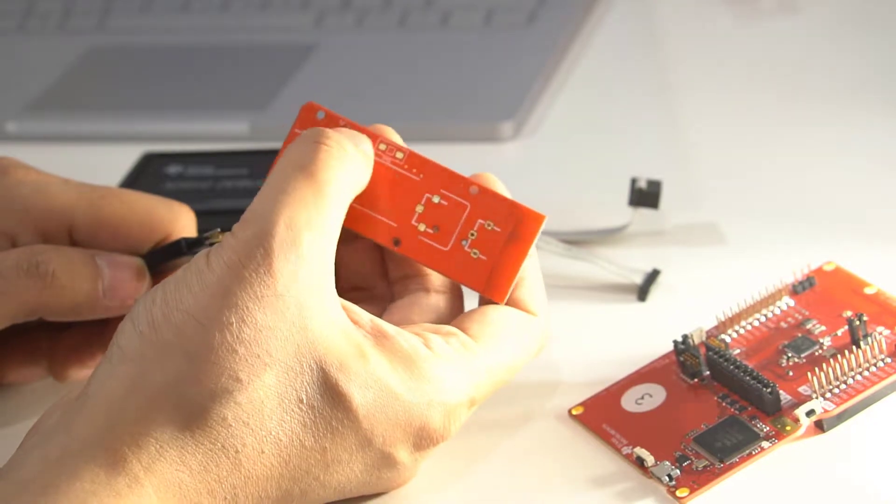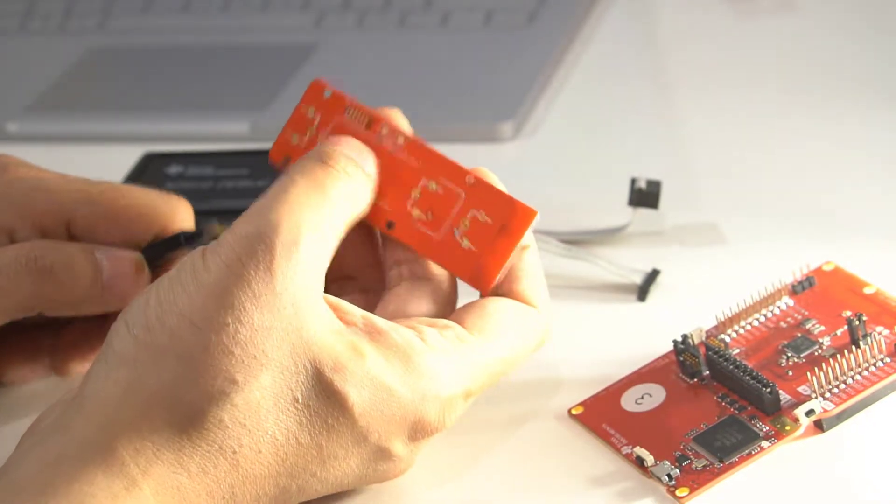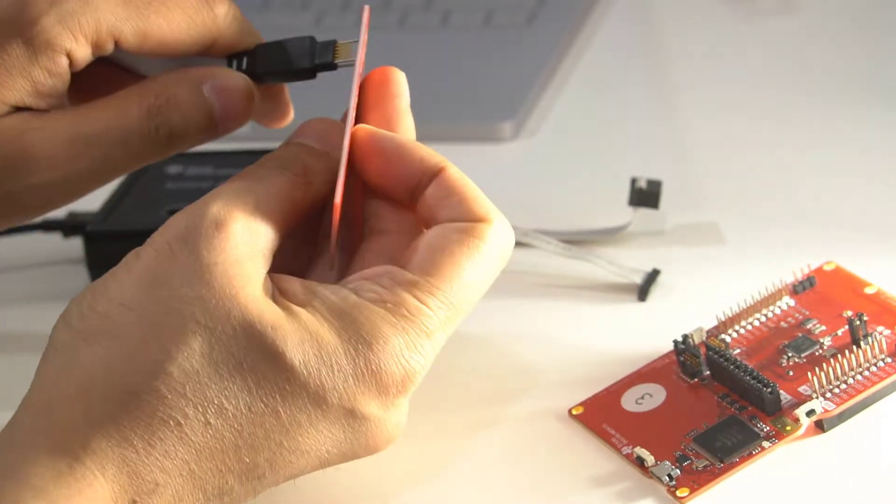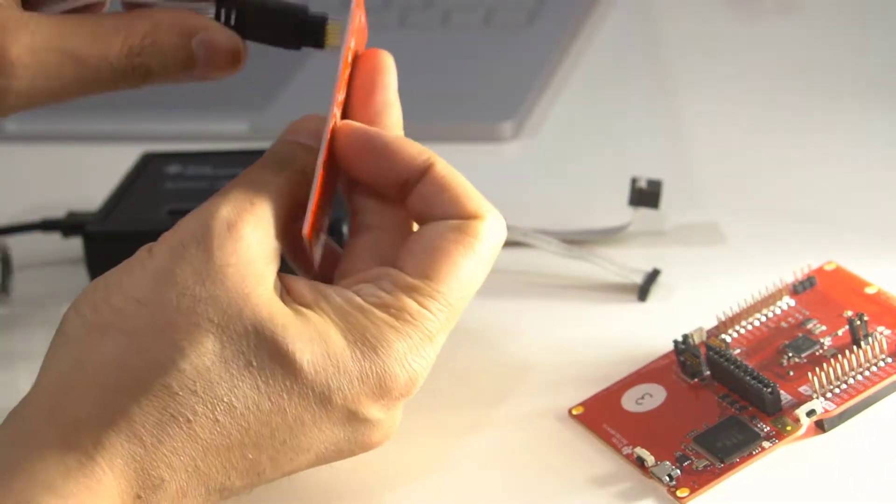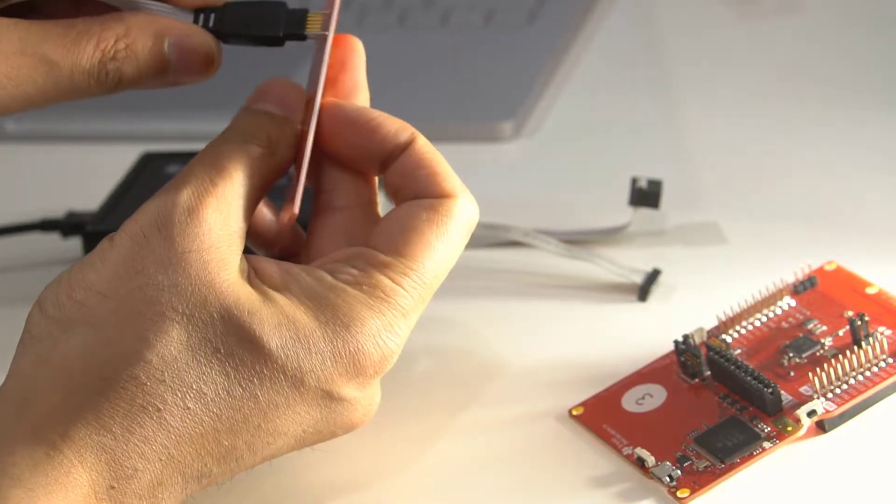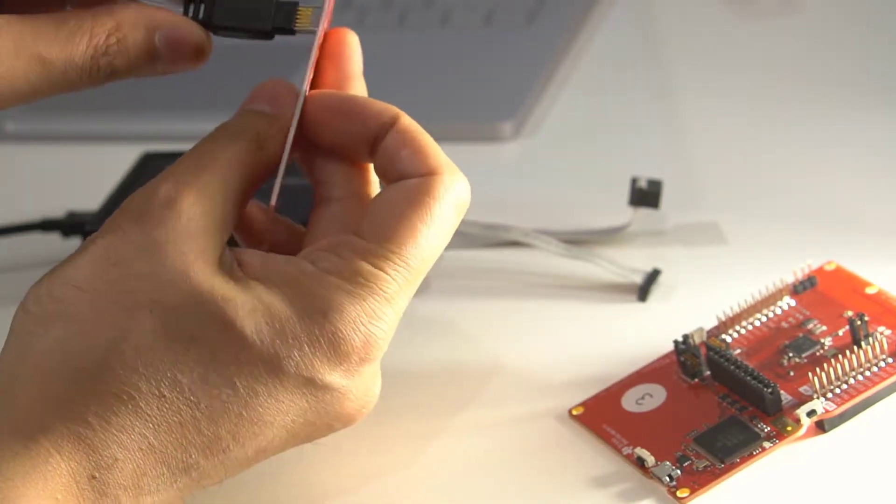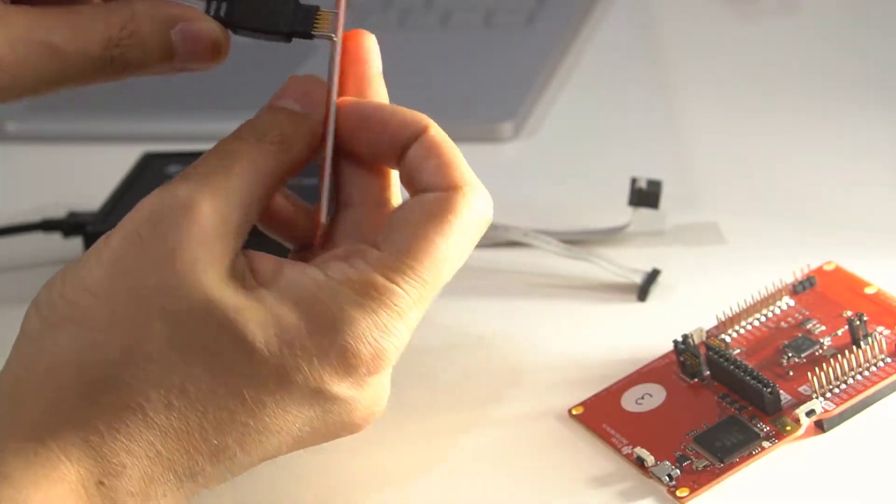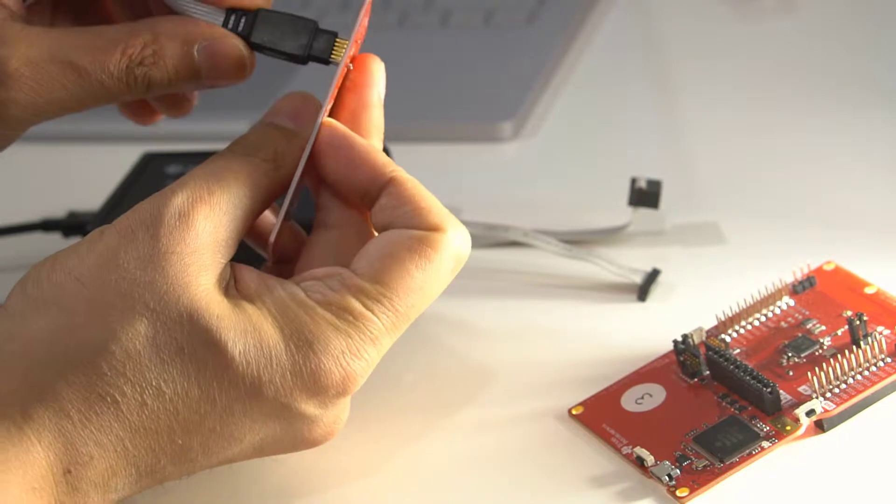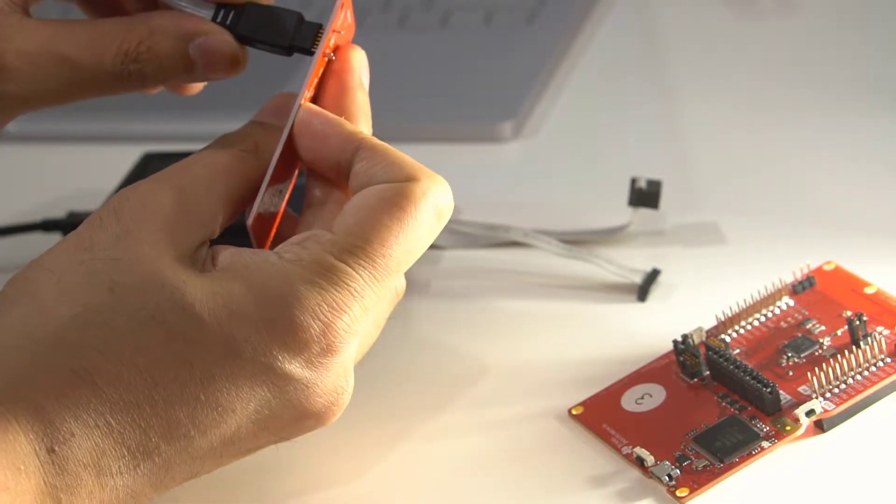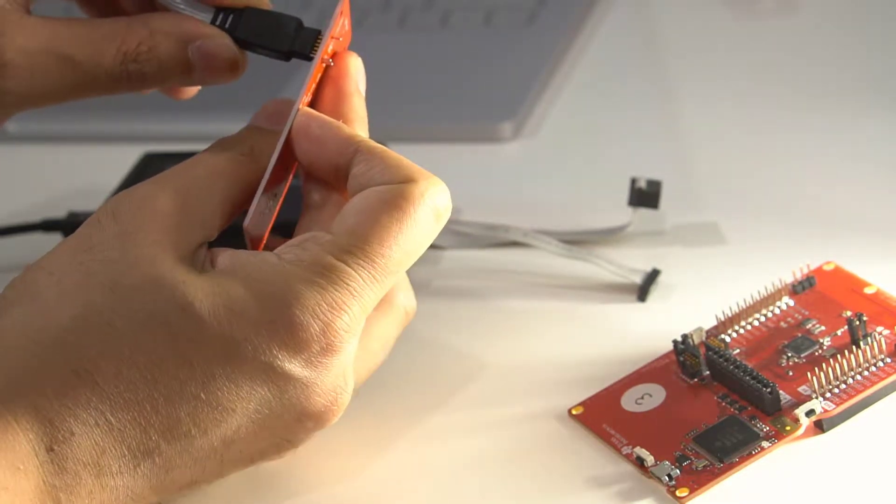There's no actual connector that gets soldered here. What you do is you can just push that against there, and then just hold it there while the board is being programmed.